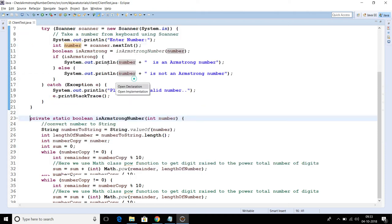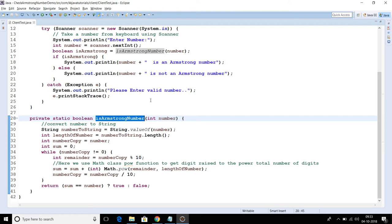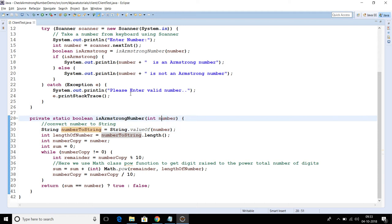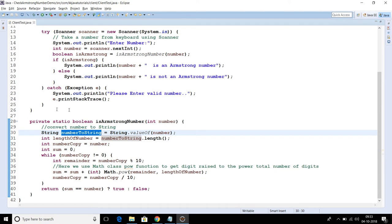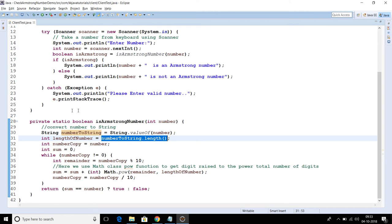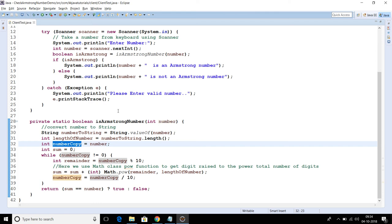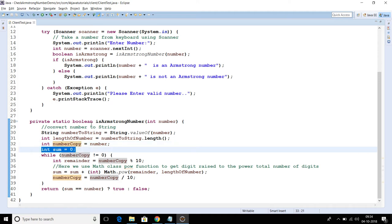We then make a call to the method isArmstrongNumber(), passing this number. This is a private local method where we check if the number is Armstrong or not — returning true or false. First, we convert the input number into a String using String.valueOf(). We then calculate the length of this string and store it in the lengthOfNumber variable. We also make a copy of the input number into a variable called numberCopy and initialize sum to zero.